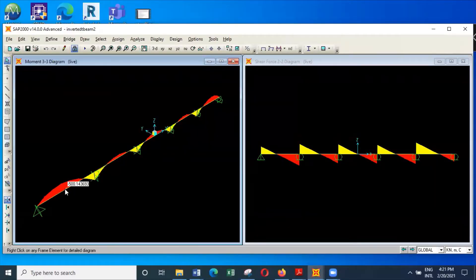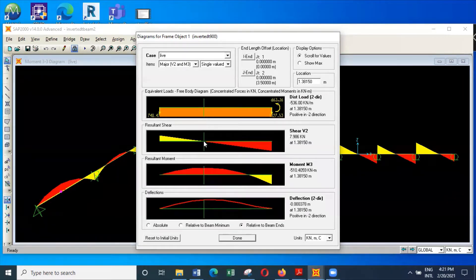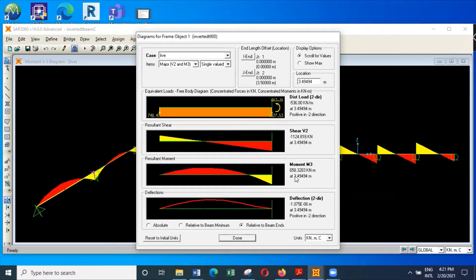You can see the bending moment diagram giving values like when shear is about zero, the value is close to 510 for the bending moment, and here a bending moment of 658 at the support.